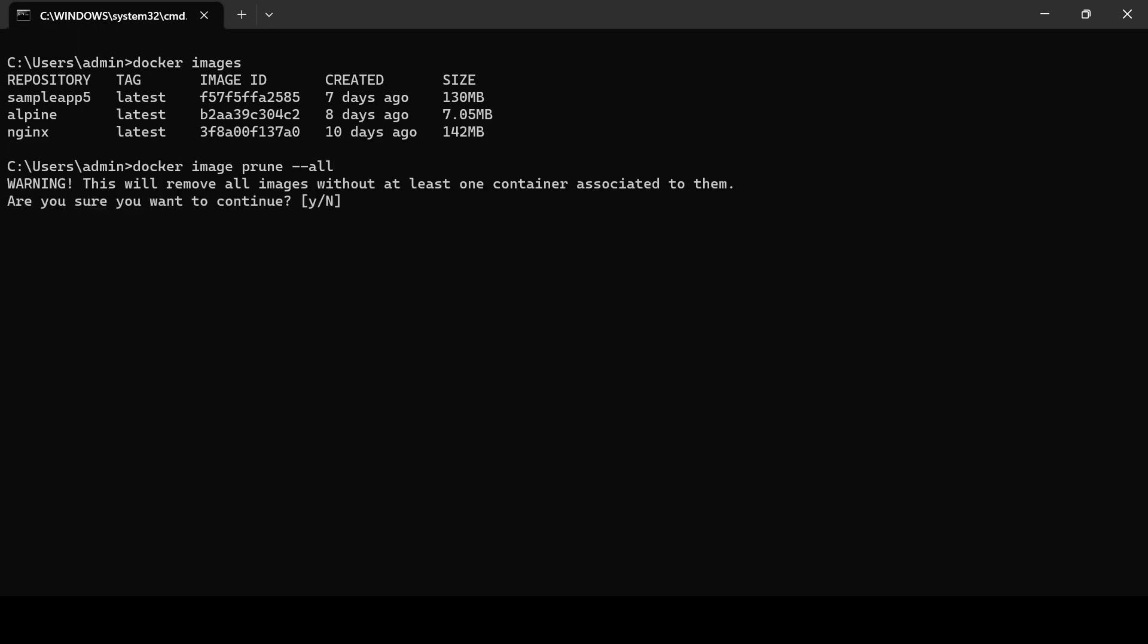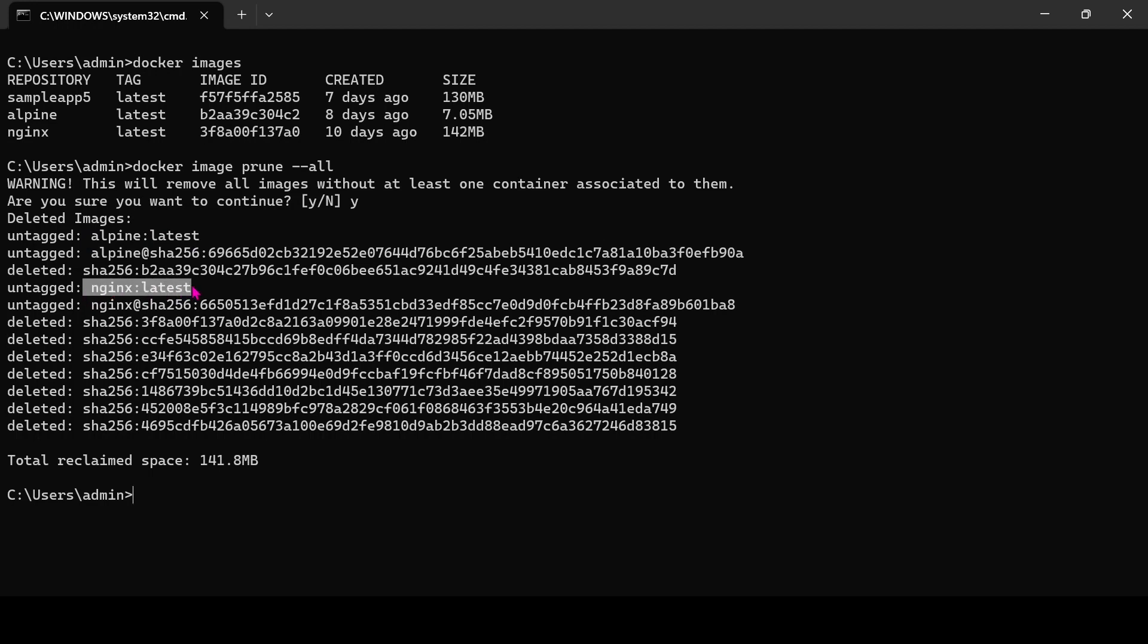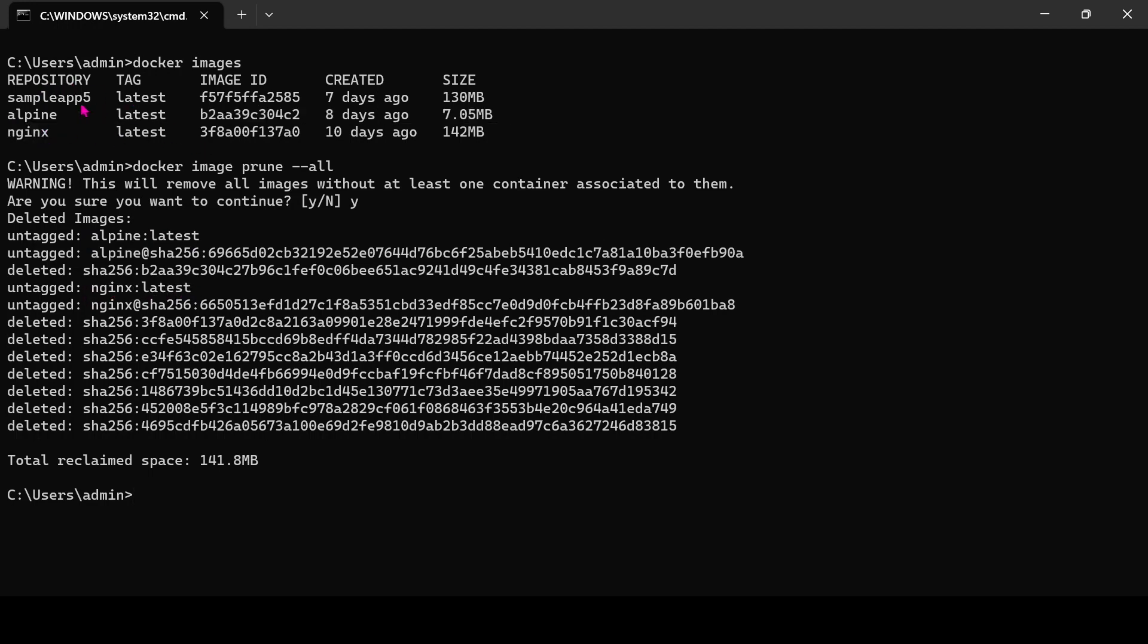You can see a warning from the system. If we confirm then it will remove all unused images. You can see it has been removed alpine and nginx images. But it is not removed the sample 5 image, why?